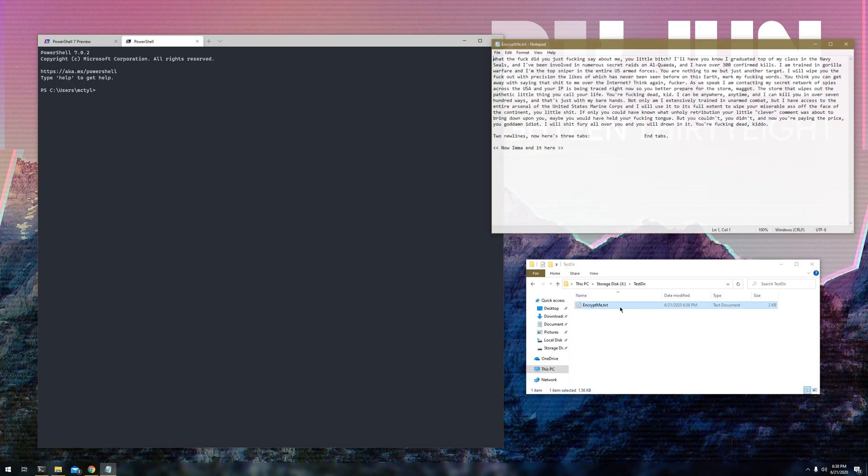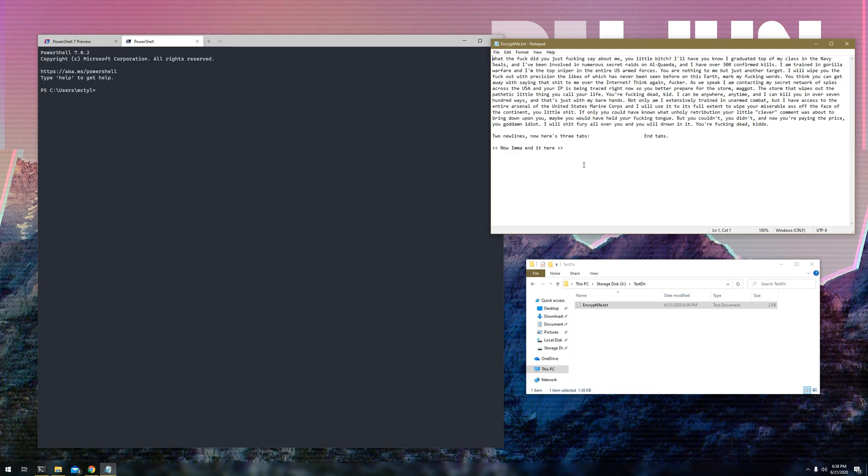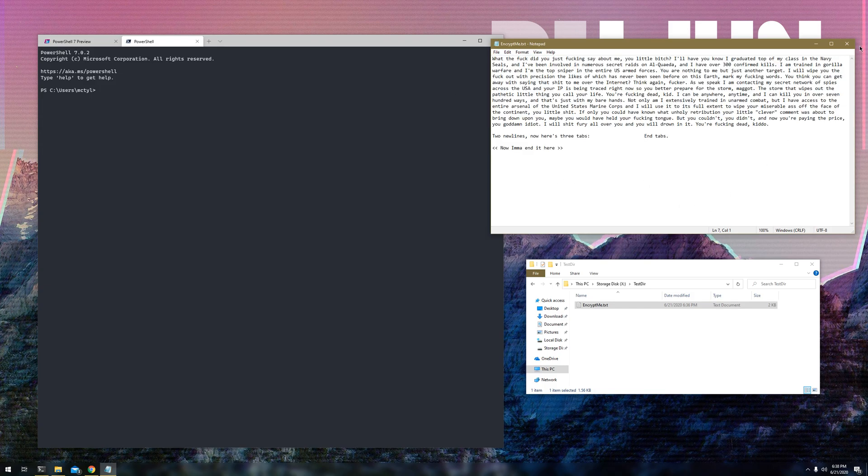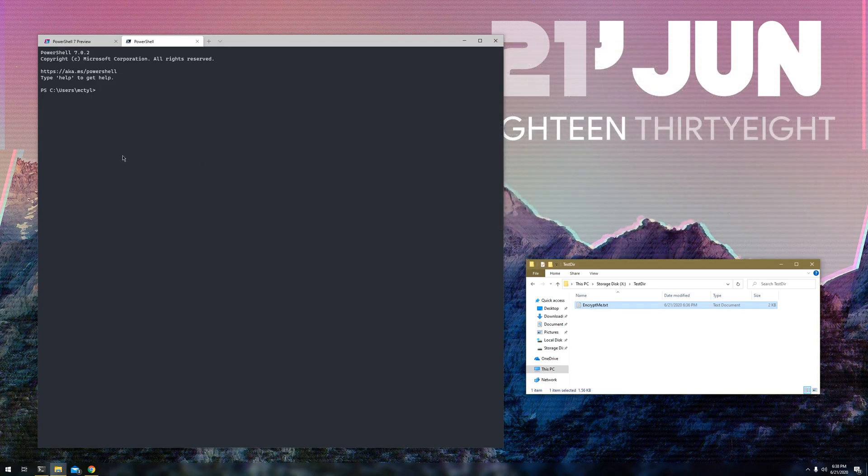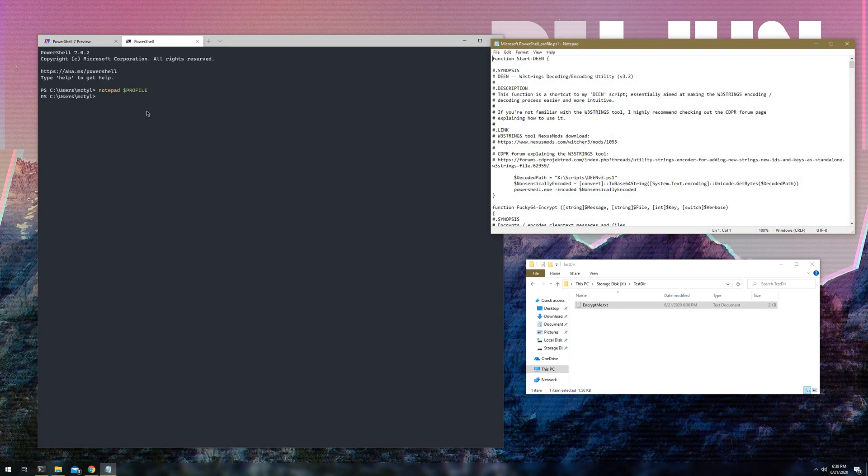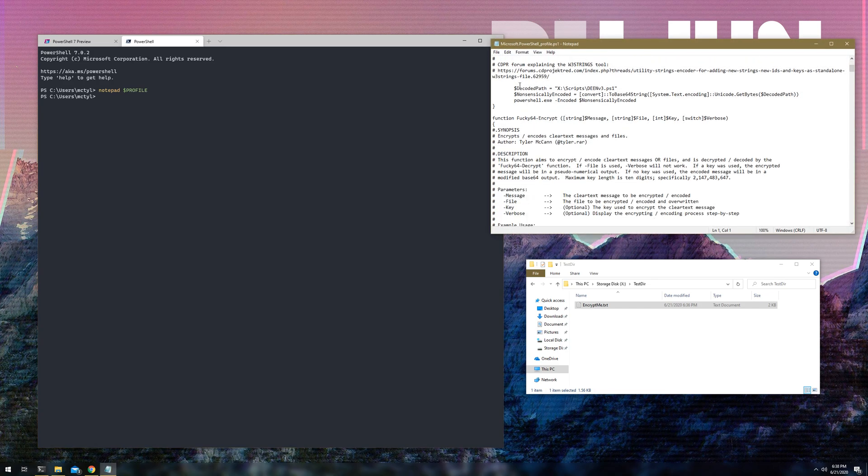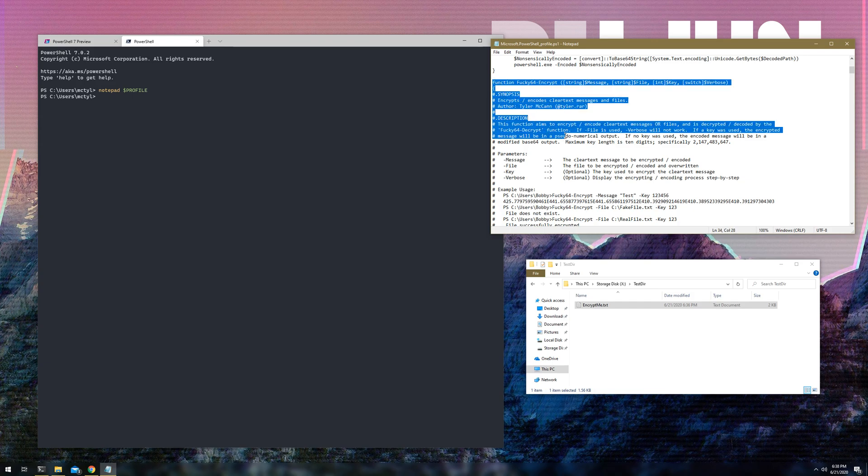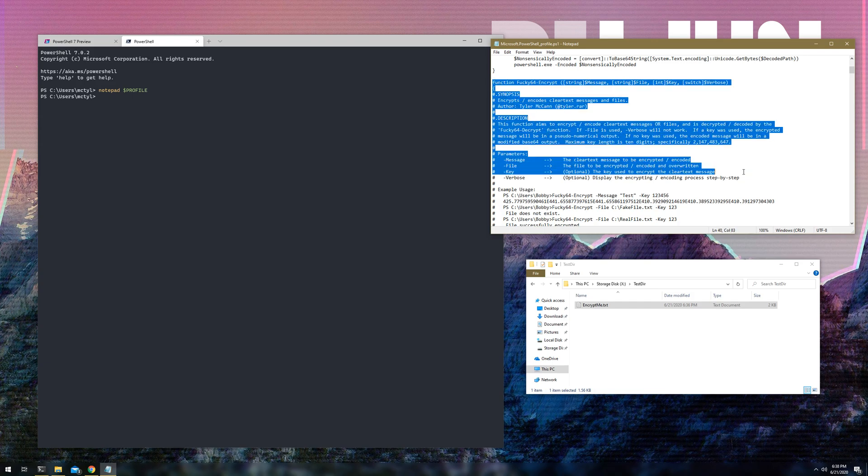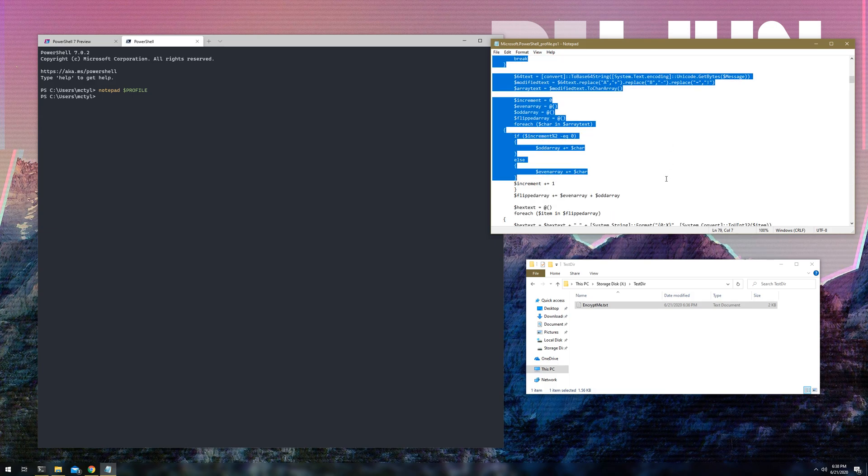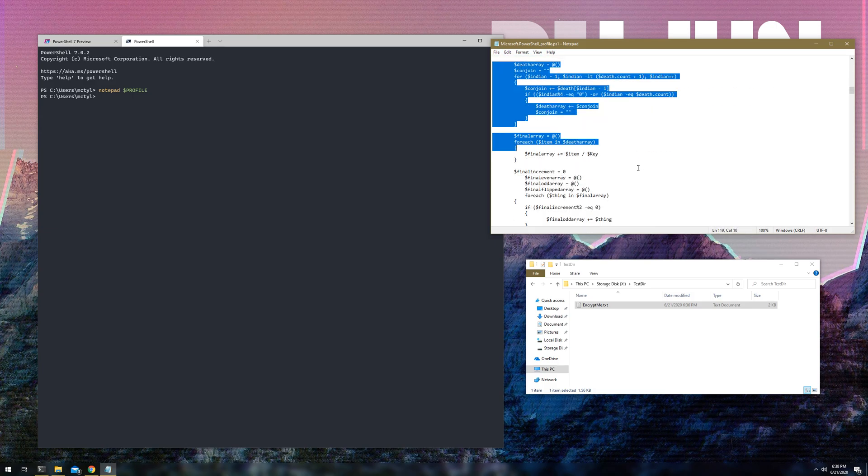Yeah, so I'm going to just show off a little bit of the functionality. So, first, here's the file that here in a bit we'll try to encrypt. But, yeah, so I have three functions. I'll show you where they are. Notepad, if I can learn how to type. Profile.